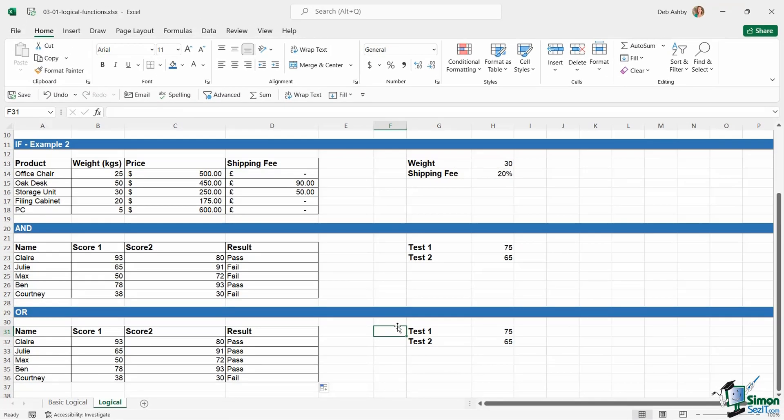So we've looked at basic logical functions. We've seen AND, we've seen OR, and we've seen how we can add meaning by using IF. In the next lesson, we're going to look at IF statements in a lot more detail.